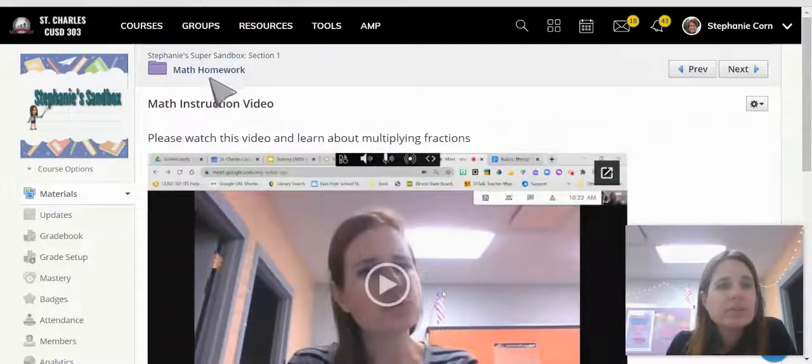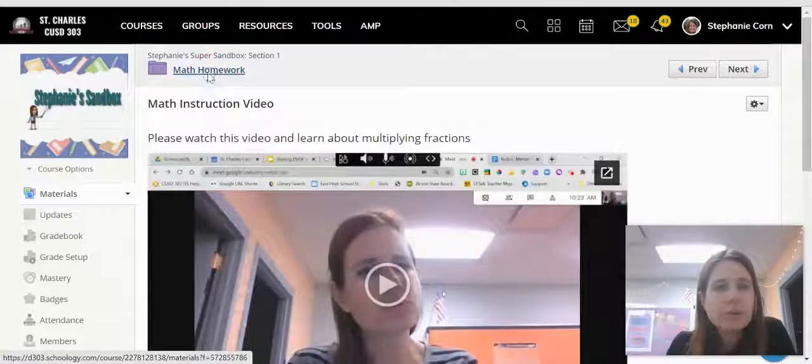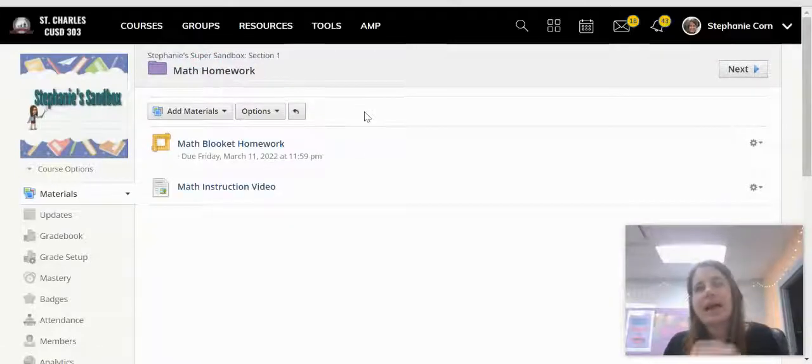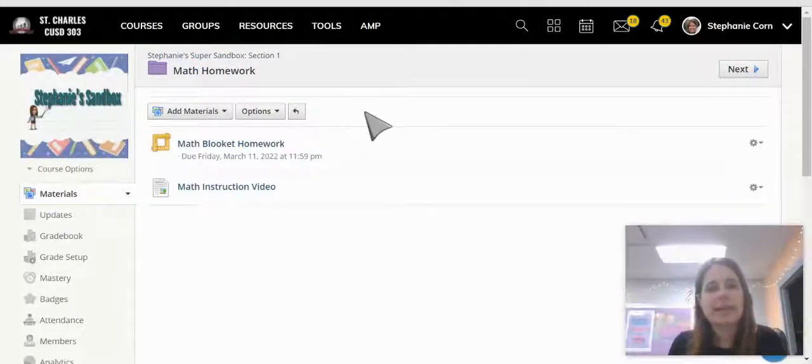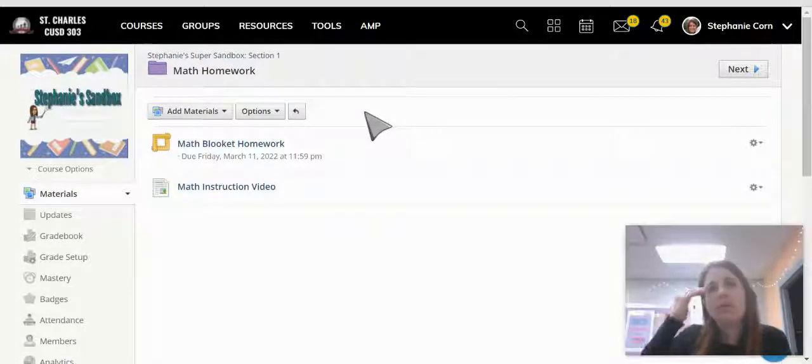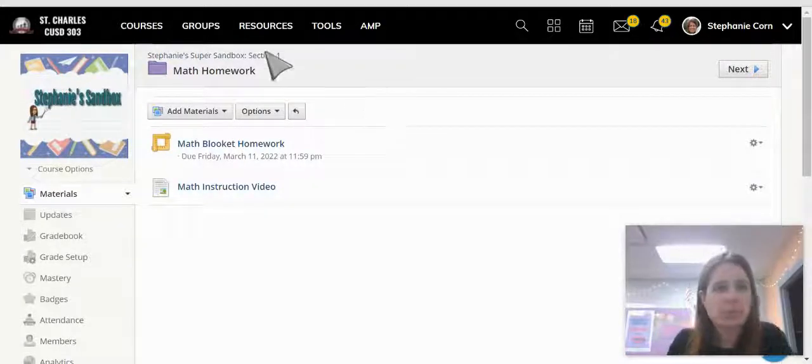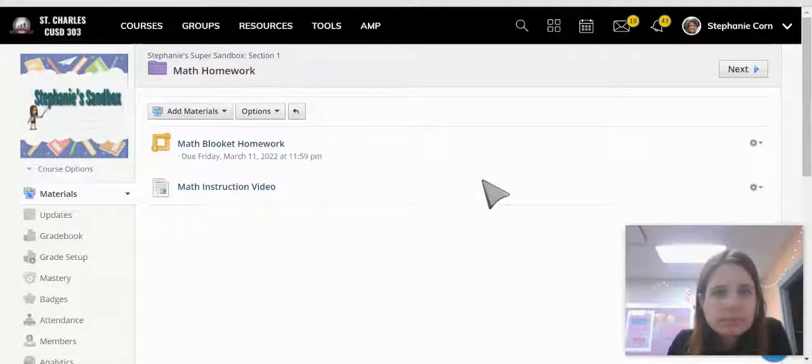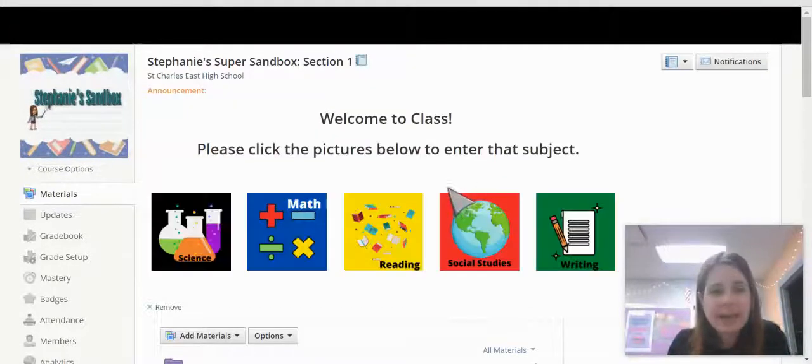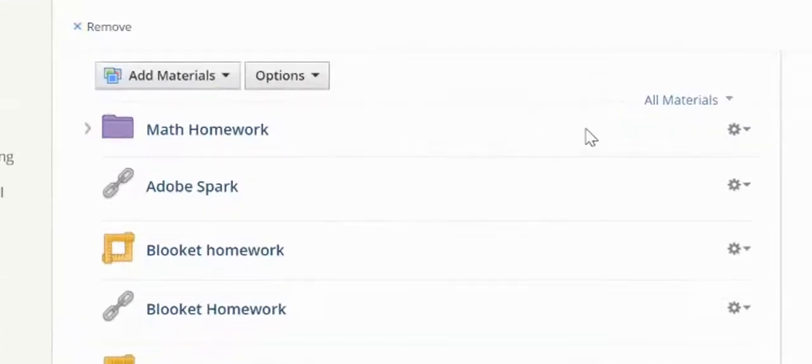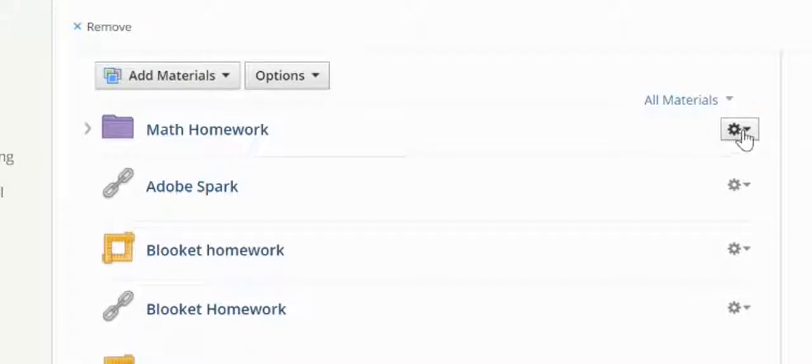Now you can also do this with folders. So here's my math folder. Let's say I have a Screencastify that I made that runs students through the contents of this folder and previews it for them. I can add that and embed that in my folder description by coming to my folder and clicking the little icon, the gear.